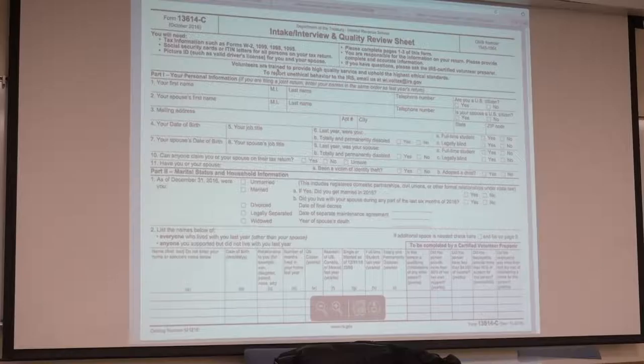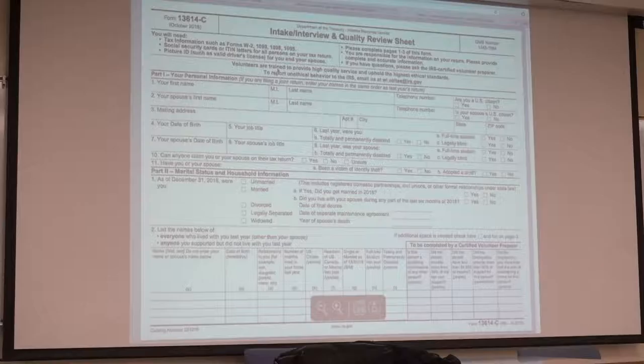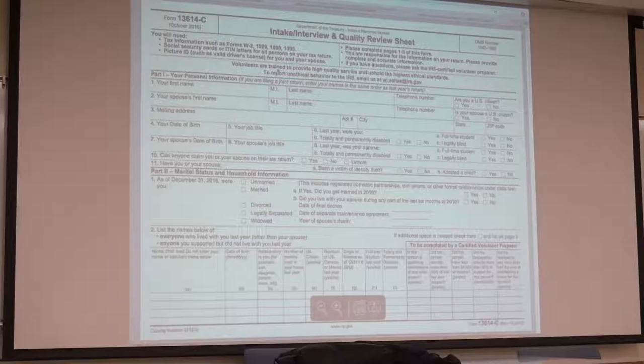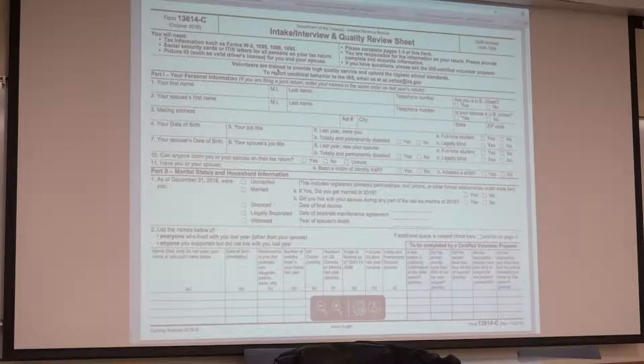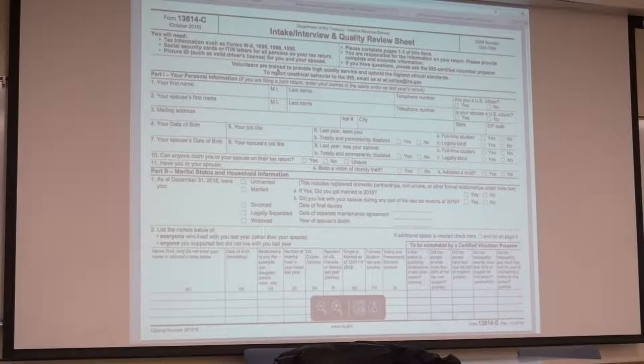If the student is like, okay, well, I guess I'm not claiming myself, they can still file a tax return. Some students will say, oh, I don't need to file my taxes. I didn't make enough money. That's probably true. I think the threshold is $10,500 or whatever that you're required to file a tax return.